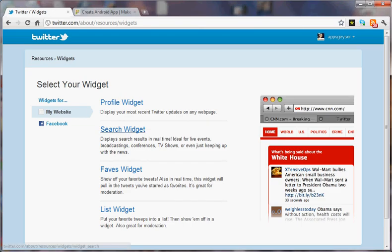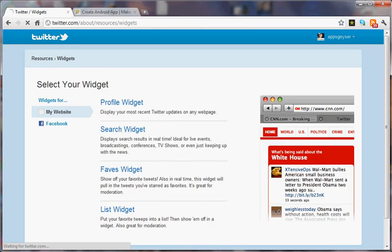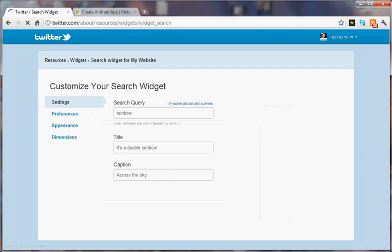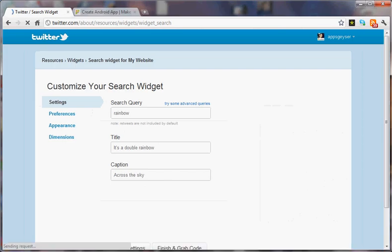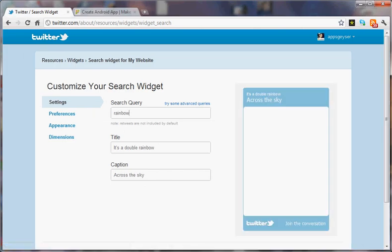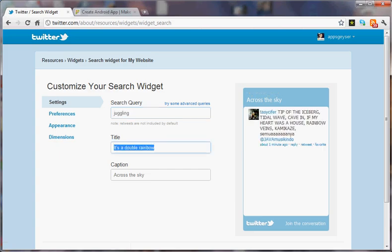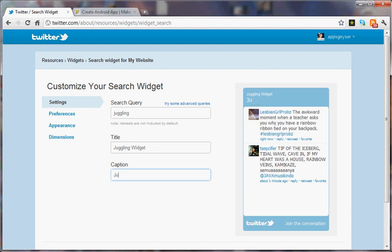We're going to do a search widget and let's search for juggling. We're going to call the widget juggling widget and we're going to call the caption juggling on Twitter.